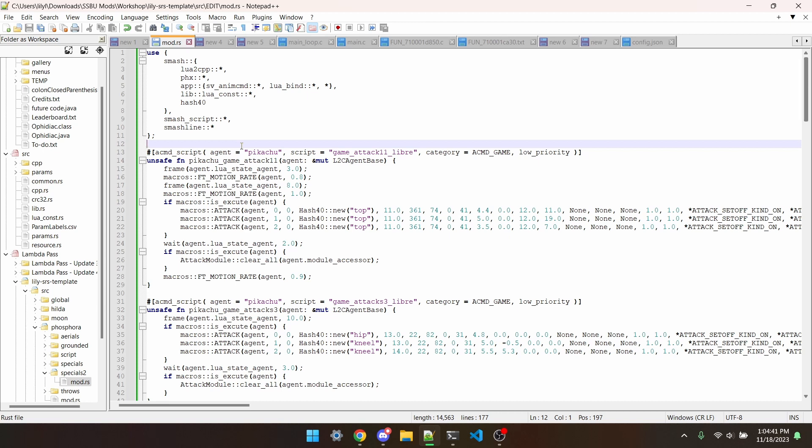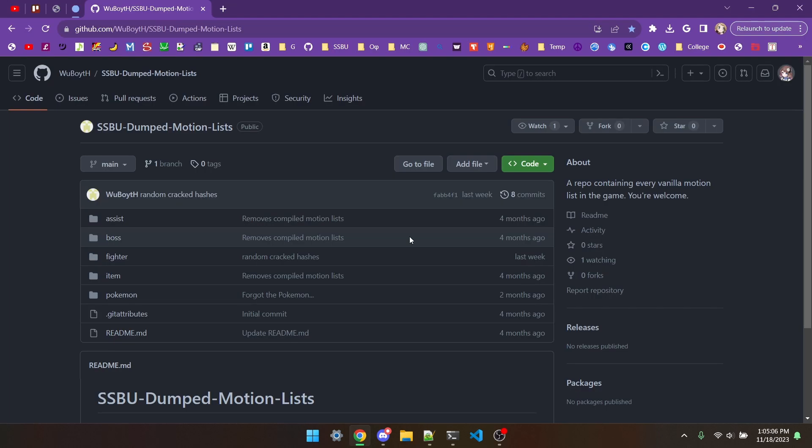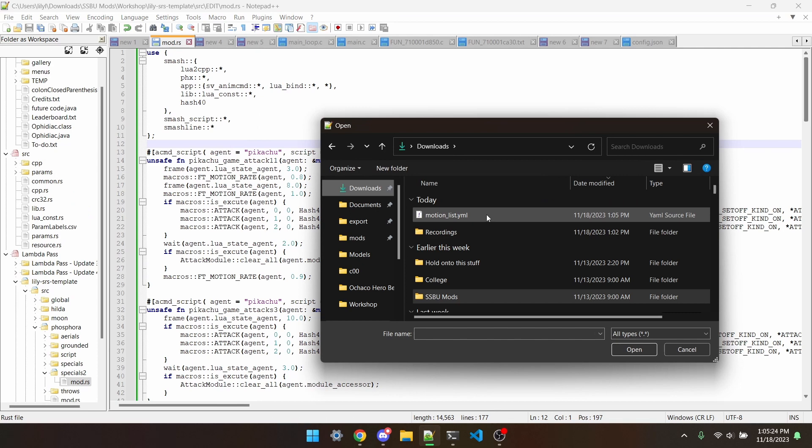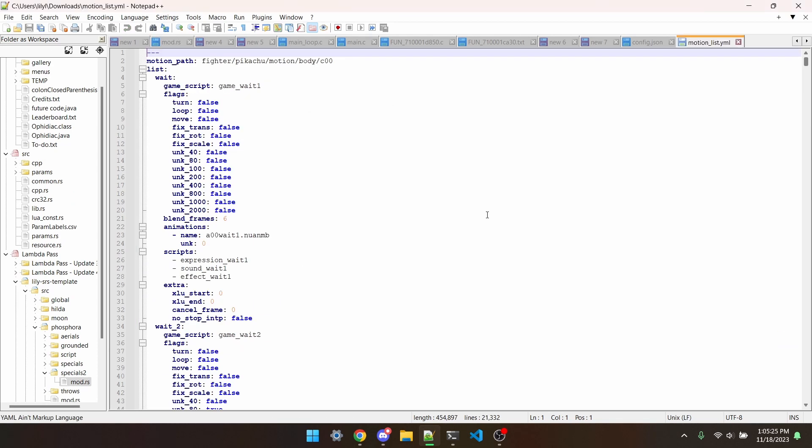Our friend, the motion list. Let's grab the motion list for Pikachu from wuboy's script dub and open it in notepad.